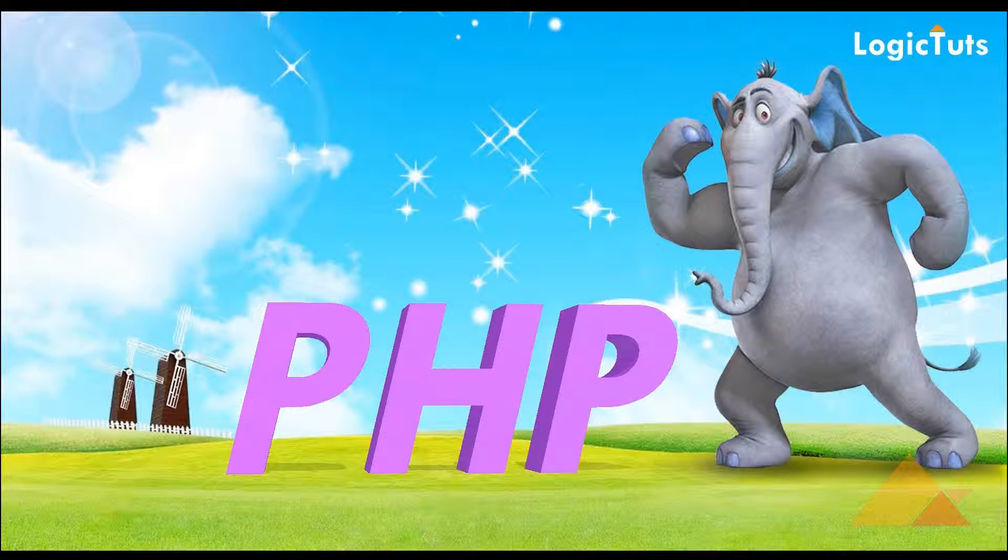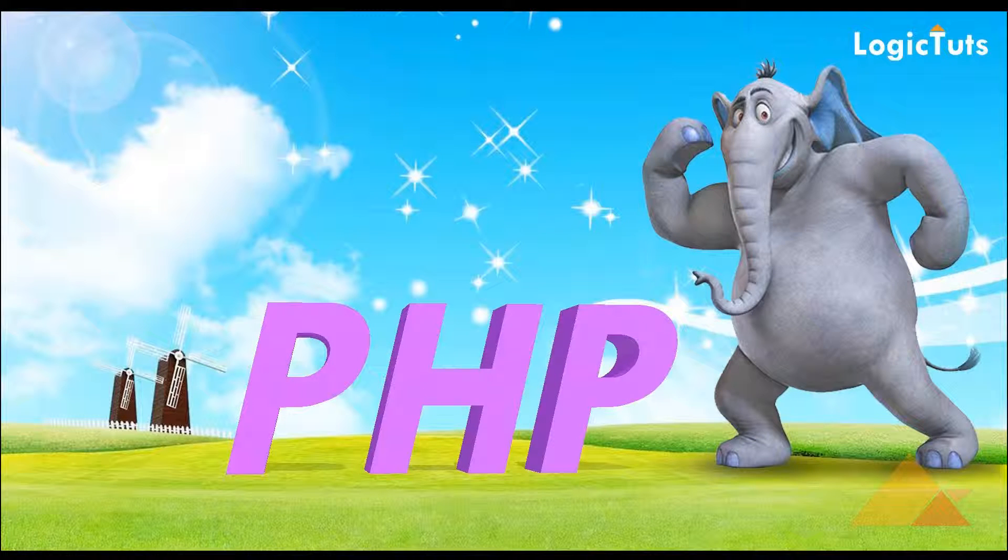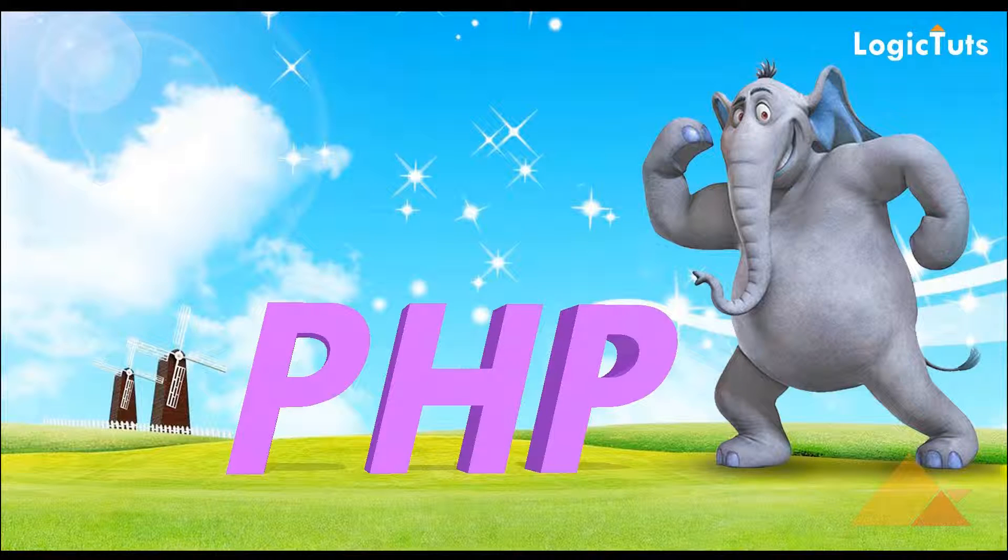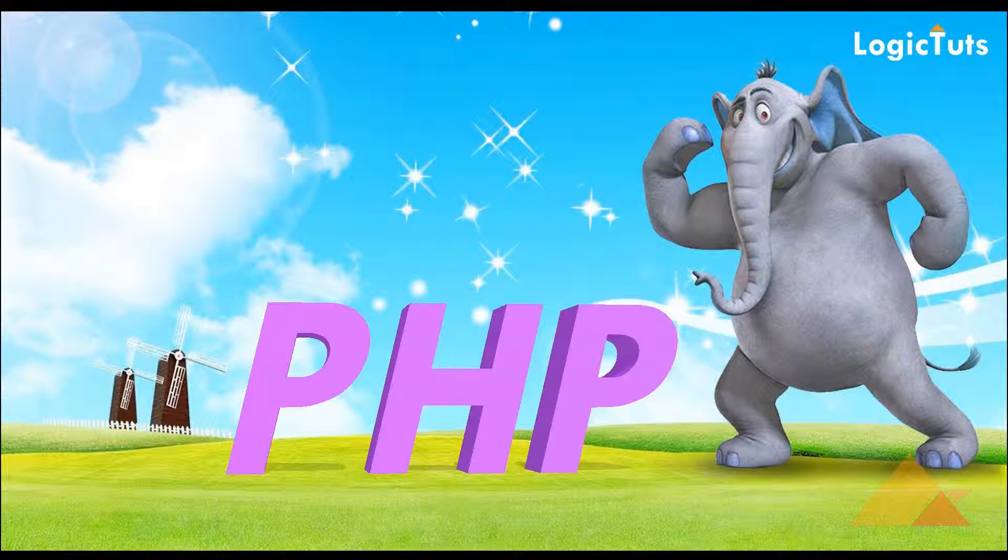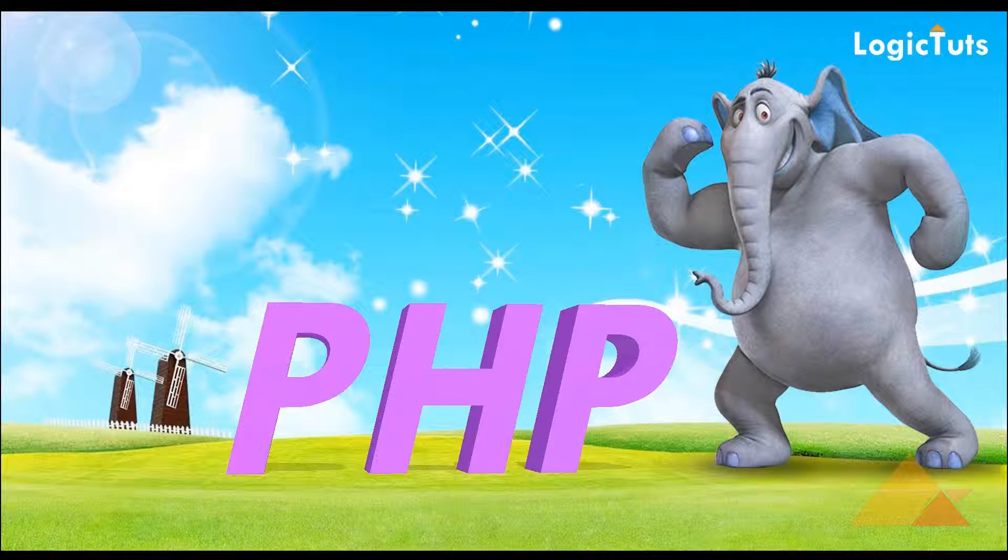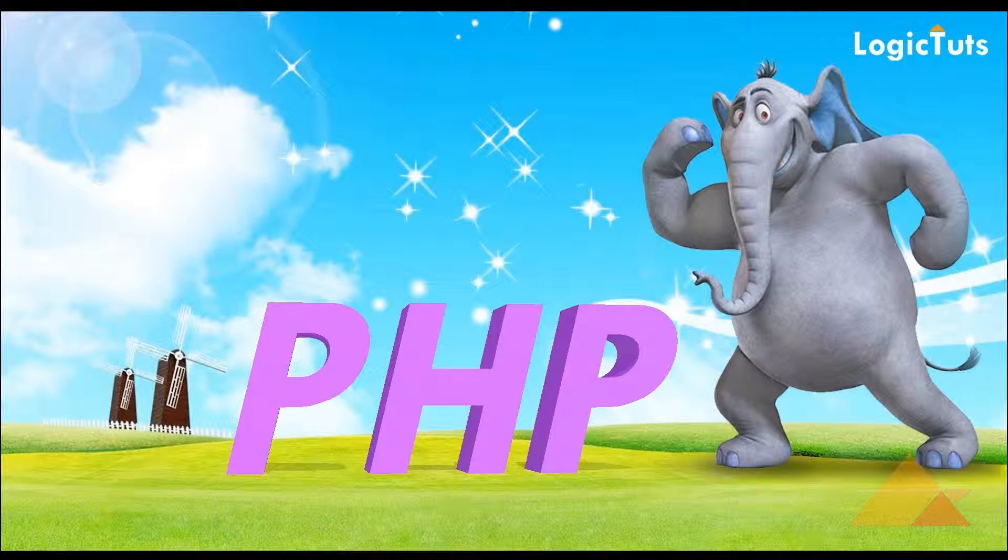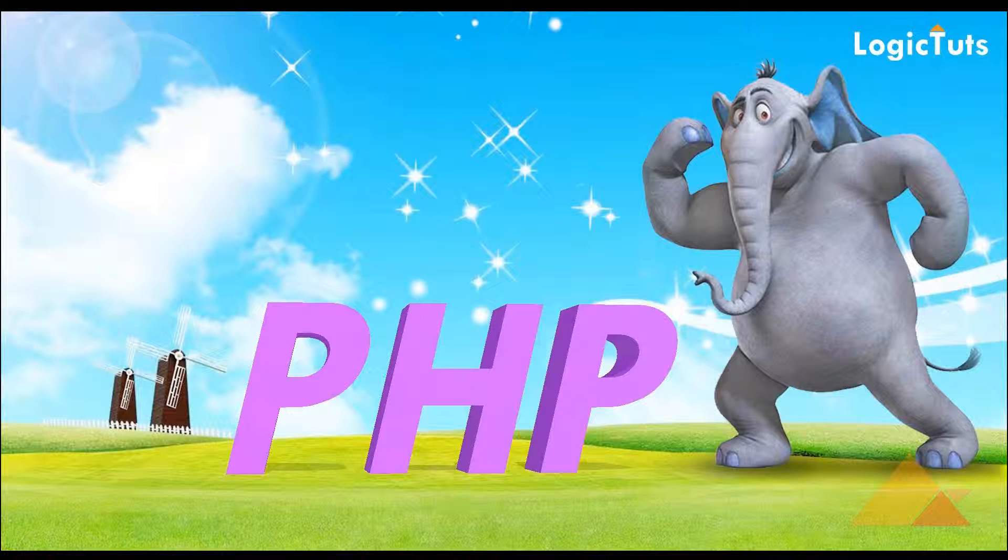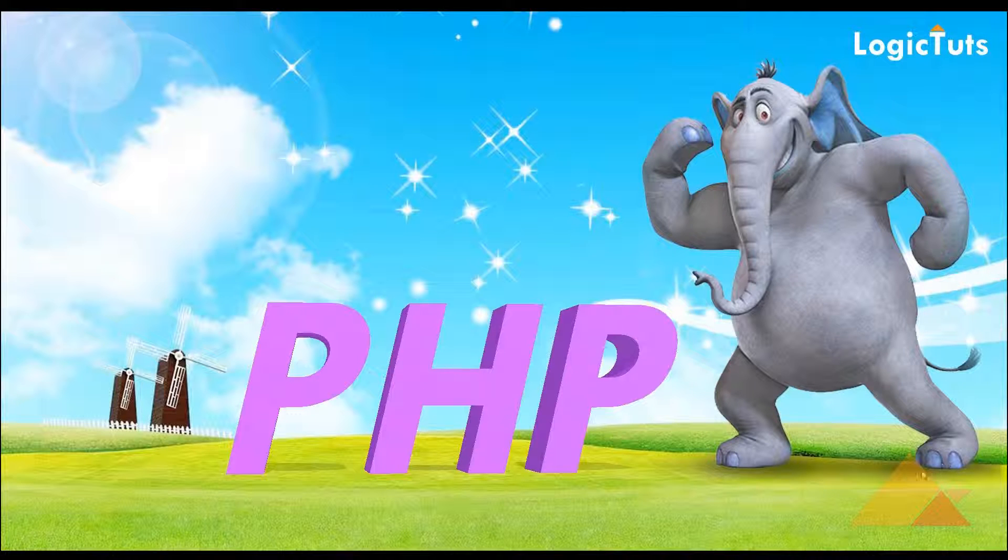Hello everyone, I'm Gaurav from LogicTuts and welcome back to our PHP web development tutorial series. We are going to start with our programming right now, and before programming in PHP we need some resources.